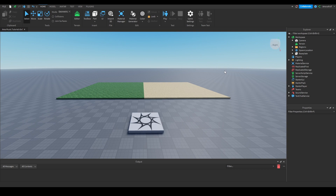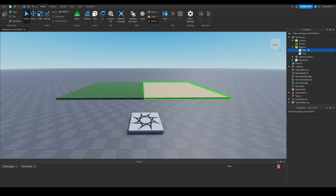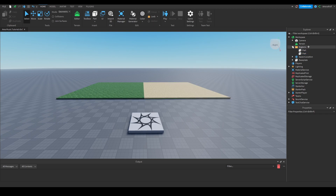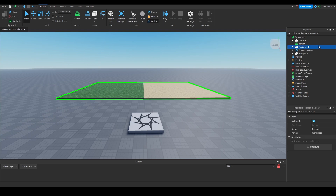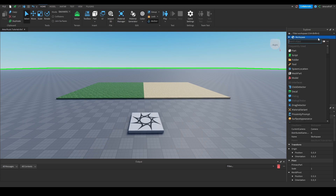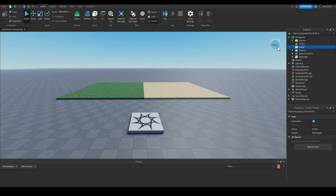In the workspace, I have a folder with two parts — the sand and the grass region that I have separated. It's just a folder named Regions. In the workspace, I'm going to add a new folder and name it Music Parts.